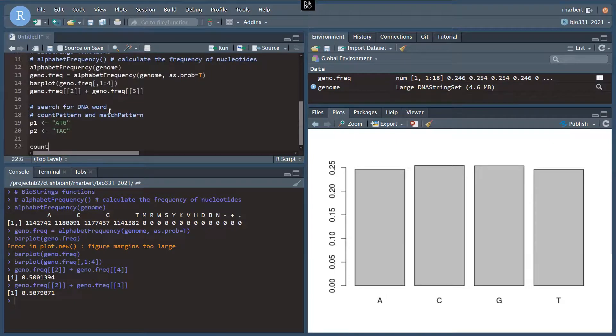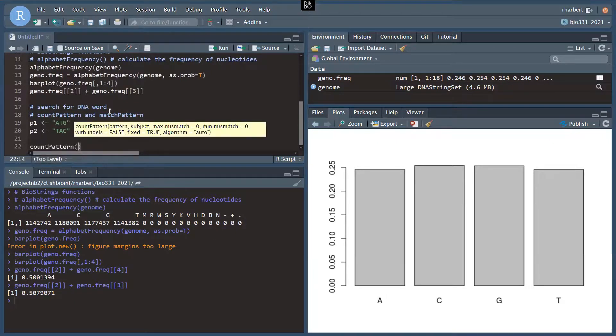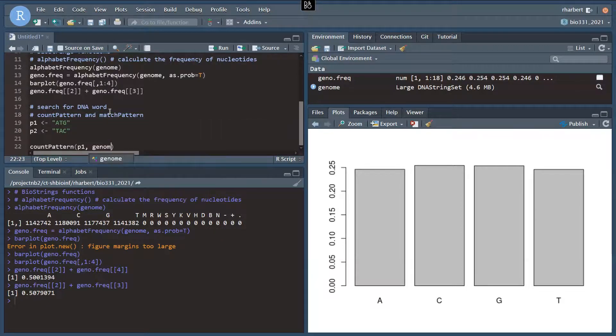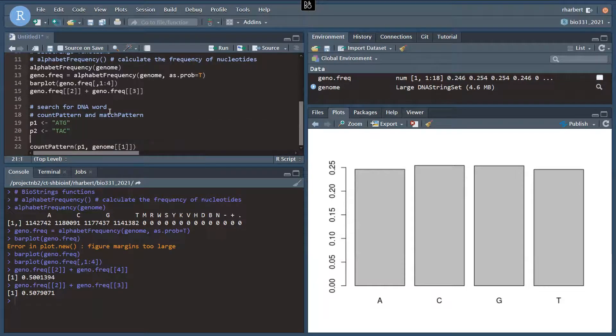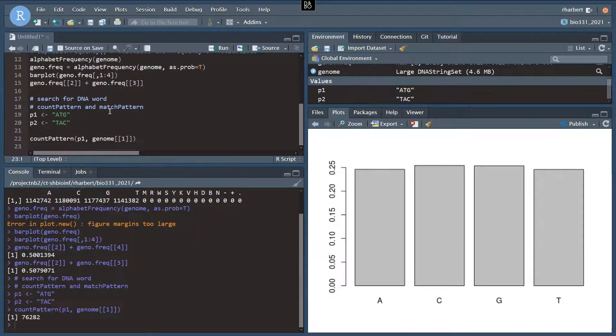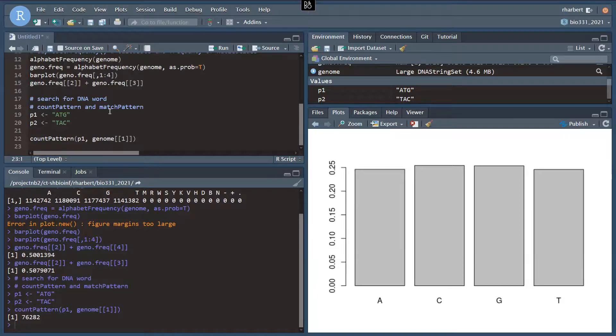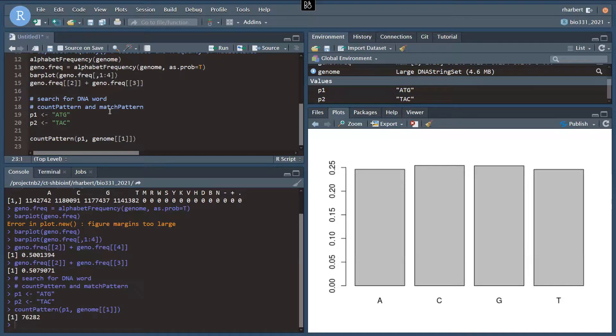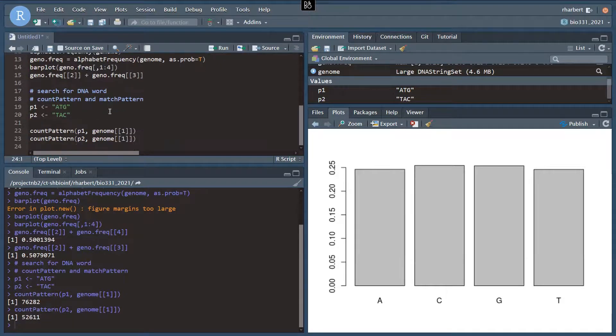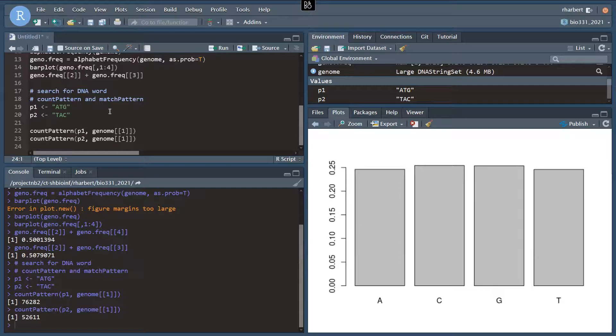All right. And we can do countPattern, pattern1. And we're searching in genome bracket bracket 1. So just the string object. And we get 76,282 matches to the forward read on that. Let's run that. 52,611 for the reverse.